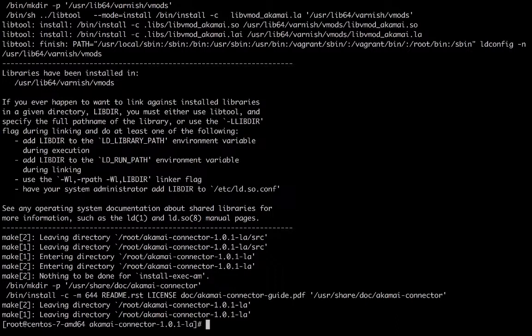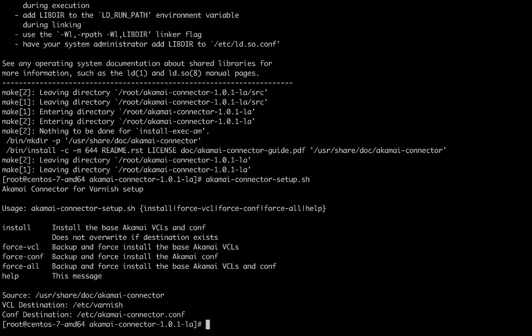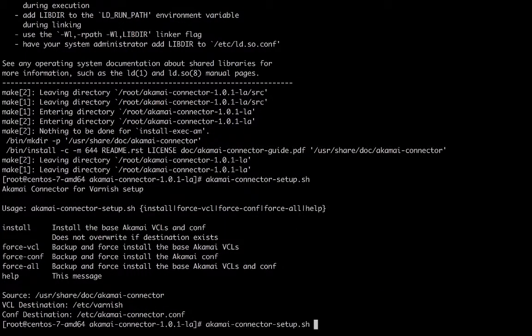Running the command akamai-connector-setup.sh will show possible options and include information about the source directory, VCL directory, and the Akamai Conf directory.